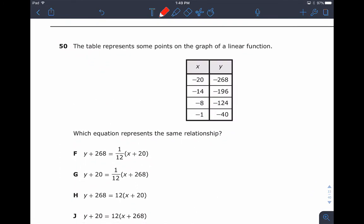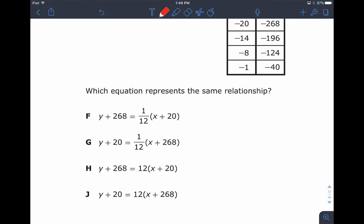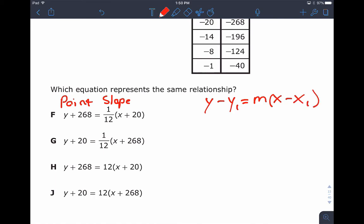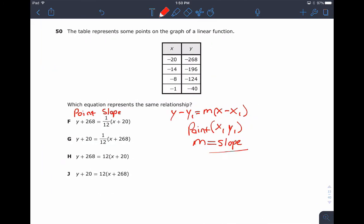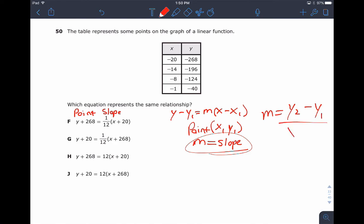Last one here. The table represents some points on a graph of a linear function — which equation represents the same relationship. Notice these are all in point slope form. Here is your point slope formula from the formula chart they give you: y minus y1 equals M times x minus x1, where x1, y1 is a point and M is the slope. We need our slope — that's y2 minus y1 over x2 minus x1.